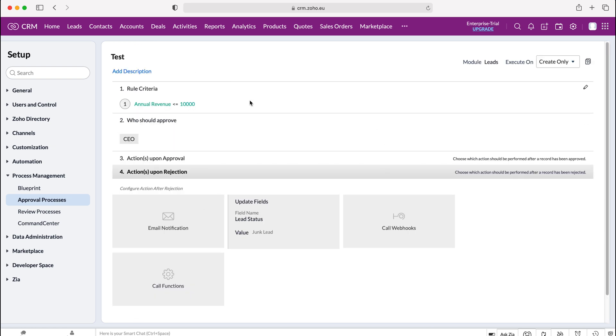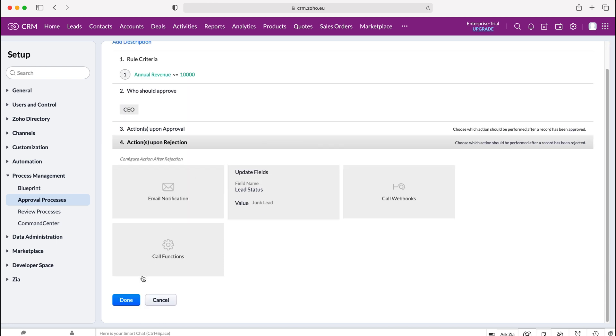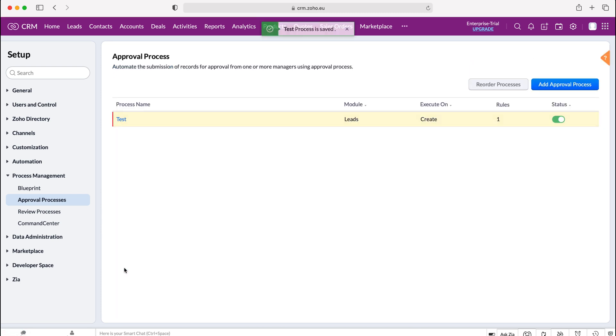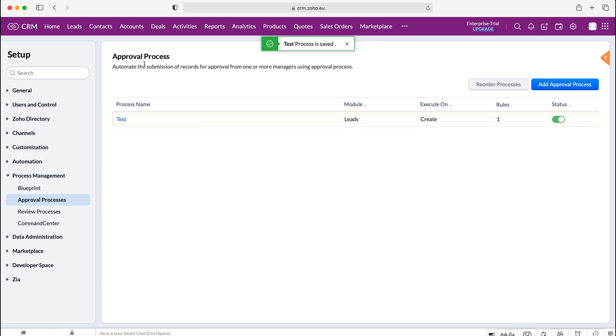So once you've decided on the criteria, who approves it, the actions upon approval and actions upon rejection, all you need to do then is press the done button and then just press save unless you'd like to add another rule which you then follow the exact same process again. We press the save button and then from there we can see now we've got our new test approval process running and we can change the status to off or on if we'd like to and that is how we would manage and approve records inside our Zoho CRM system.